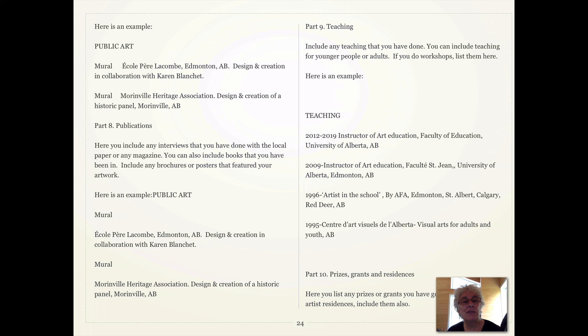Next section: publications. This is where you've had any interviews done in the newspaper, or if you've been included in any books or posters that feature your artwork. The next part is teaching. If you teach, include any teaching that you've done — you can include teaching for younger people or adults. If you do workshops, list them here. For example, I've been teaching at the Faculty of Education at the U of A since 2012, and also at the Faculté Saint-Jean, part of the University of Alberta, since 2009. I've been an artist in the school since 1996, and since 1995 I've been teaching artwork for adults and children at the Cava Gallery.